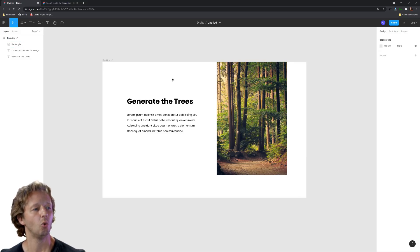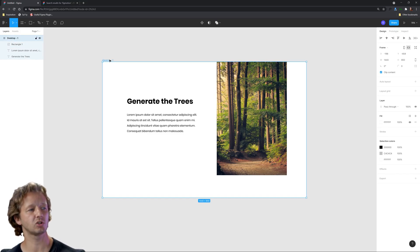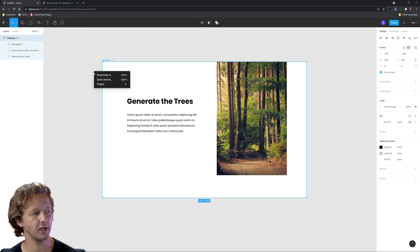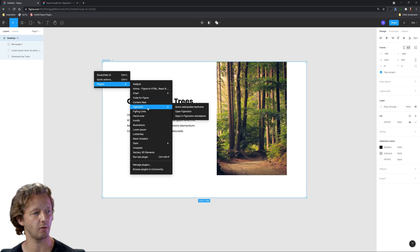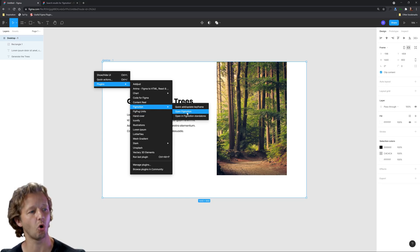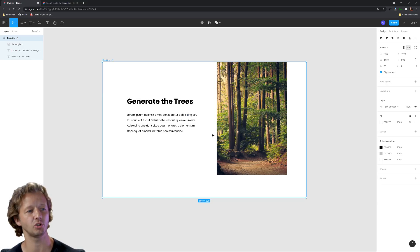So just a half baked sort of UI that we have here, but that's all we need just to demonstrate the purpose of the FigMotion plugin. So what we want to do is first we'll select the frame, right click, go to plugins, and then choose FigMotion. We're going to choose open FigMotion right here.